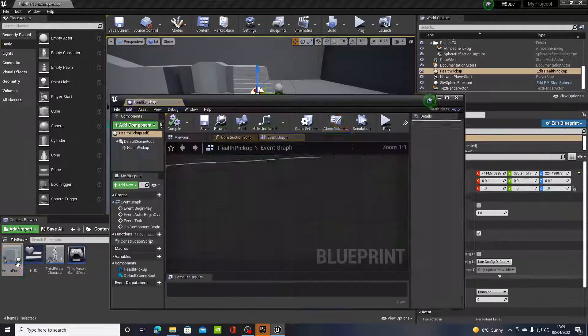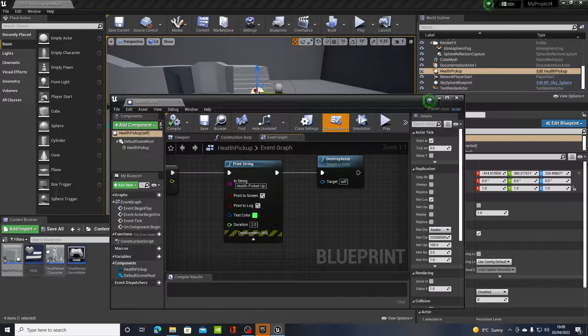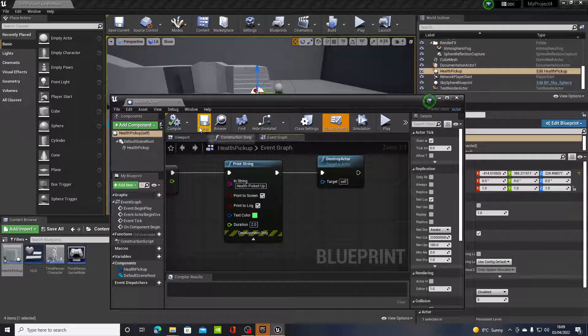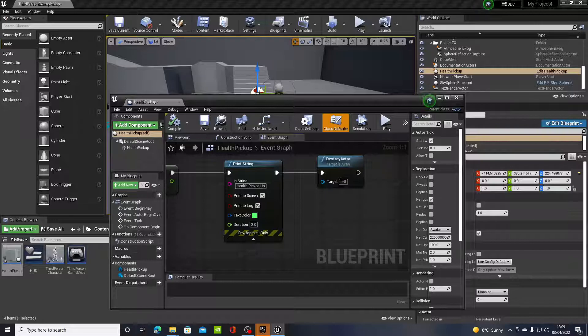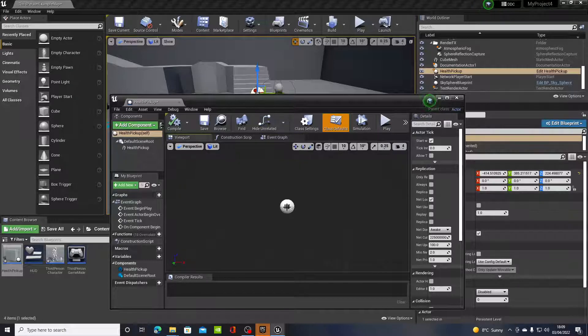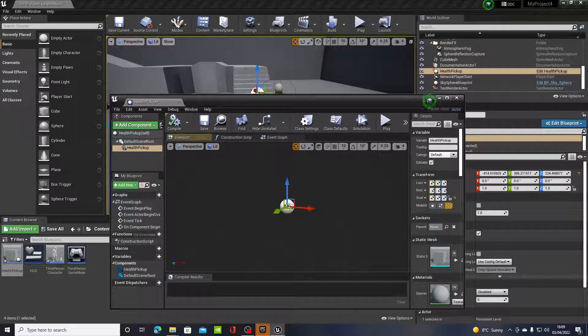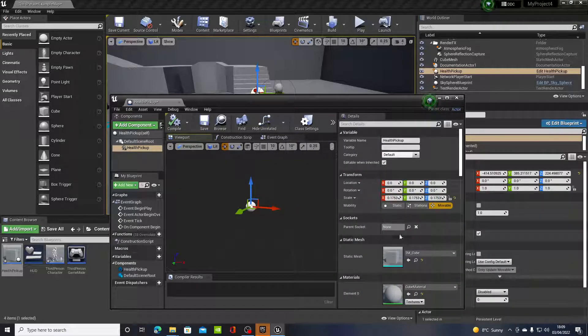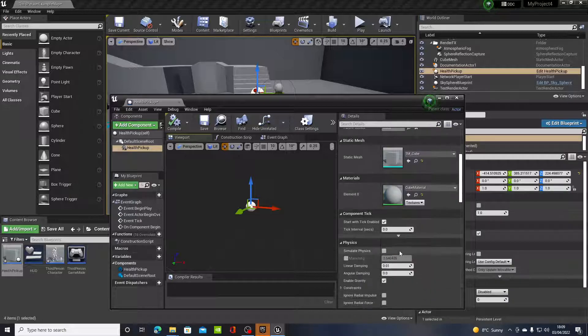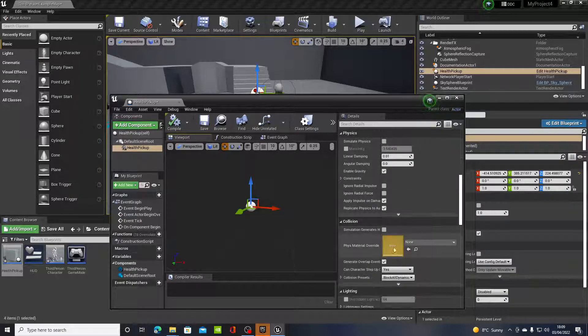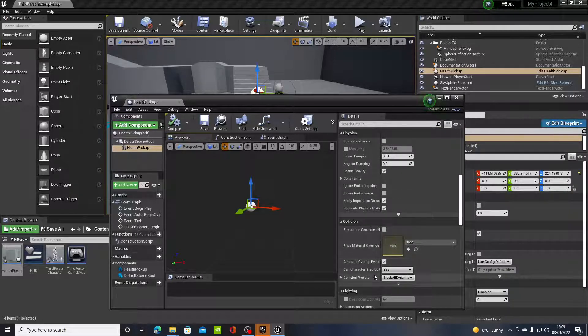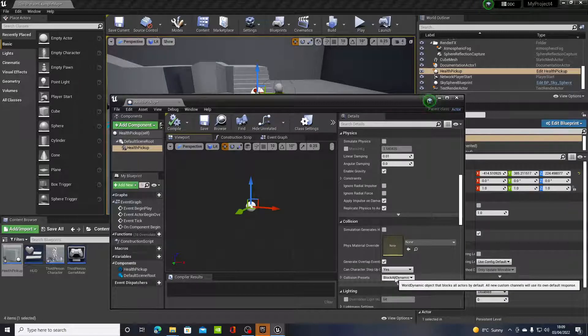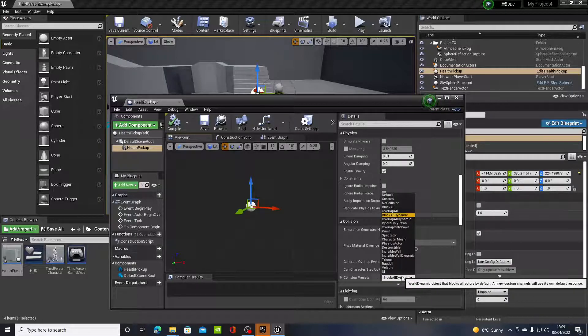So just hit escape, back into the health pickup. There's collision presets on the actor. So back into the viewport, click on the cube, scroll down the right hand side where you'll see collision.